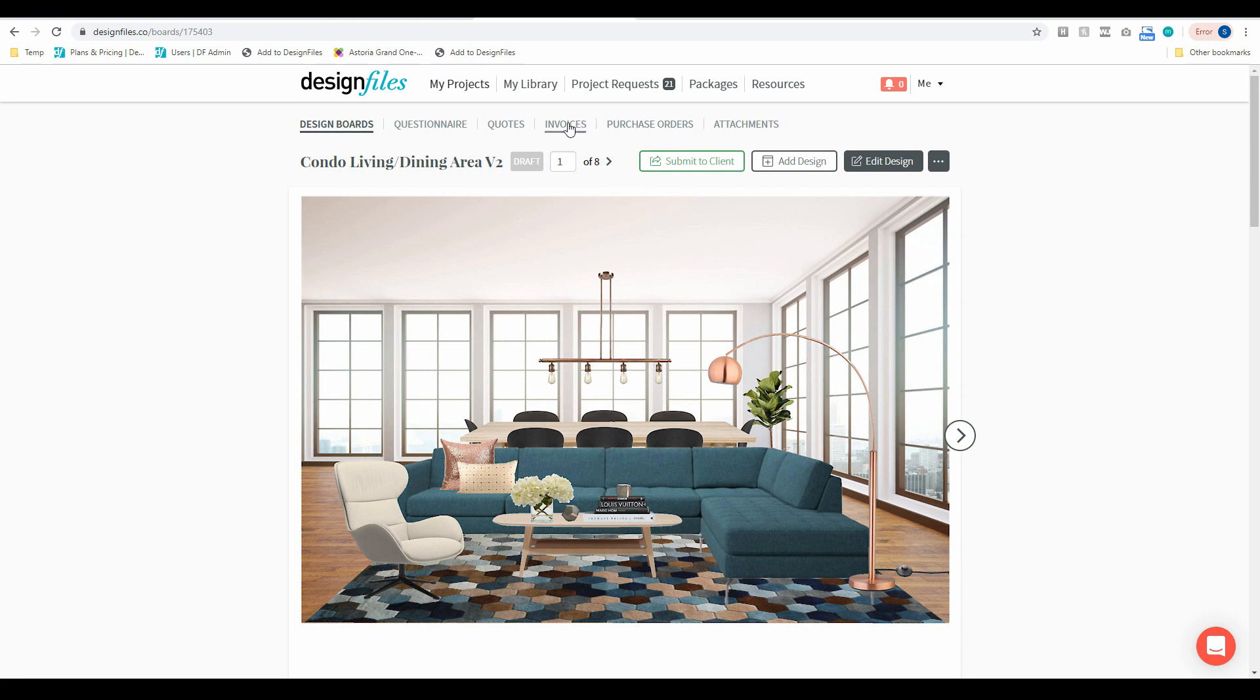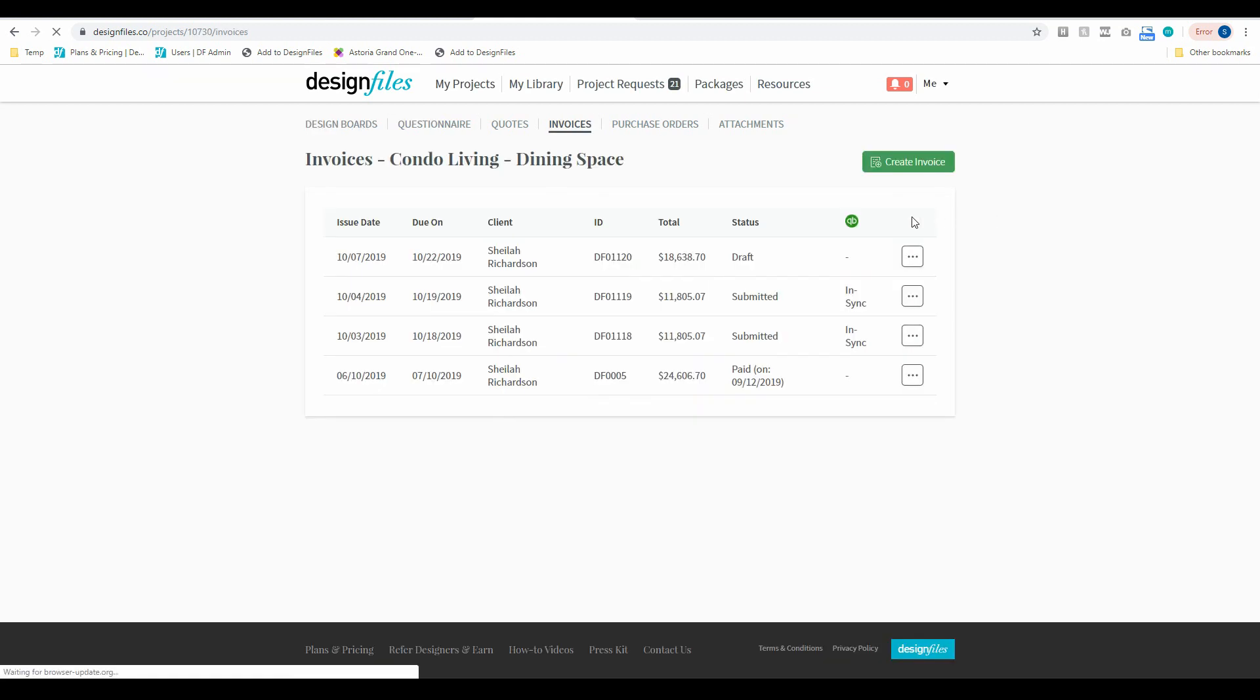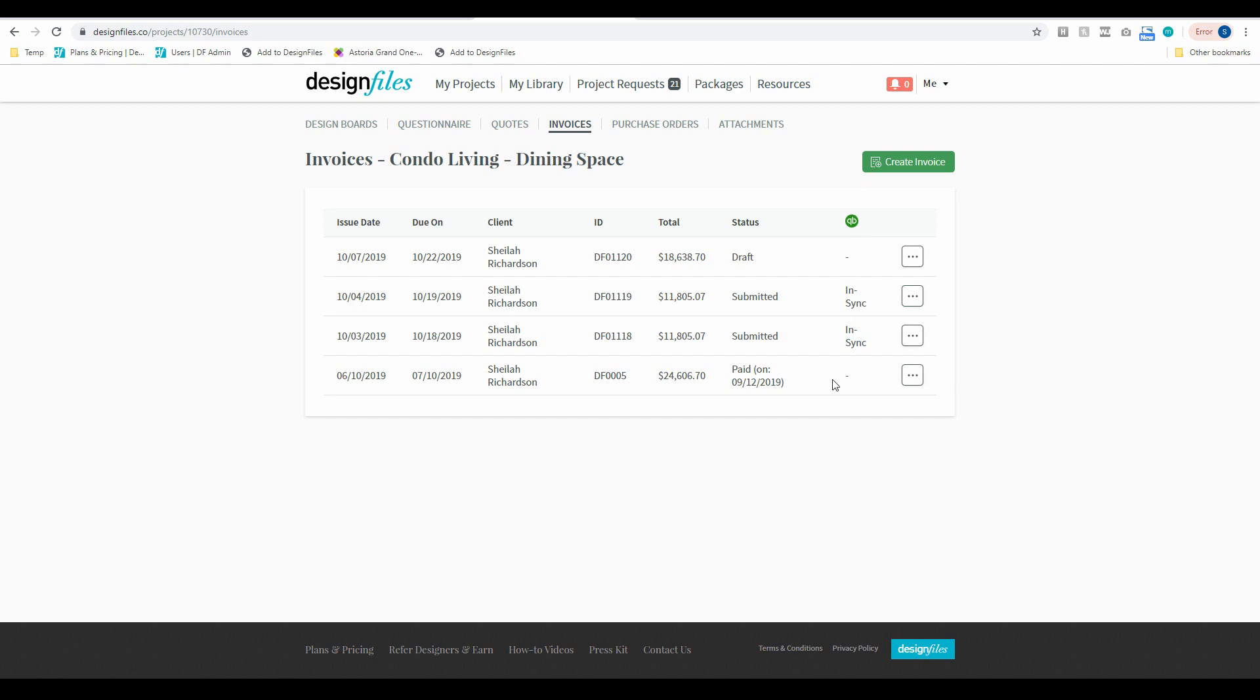So I'm going to click on the invoice option here and that's going to take me to the invoice overview page. Now on the invoice overview page you're going to see that there's a new column for QuickBooks and that way you're going to be able to see which of your invoices are now in sync and which ones are not.